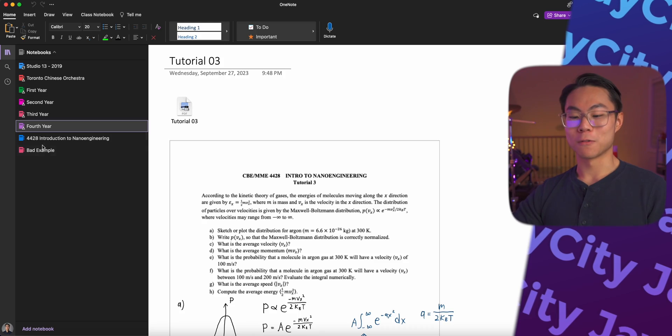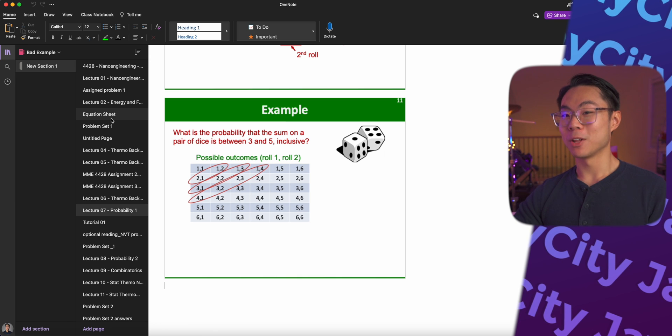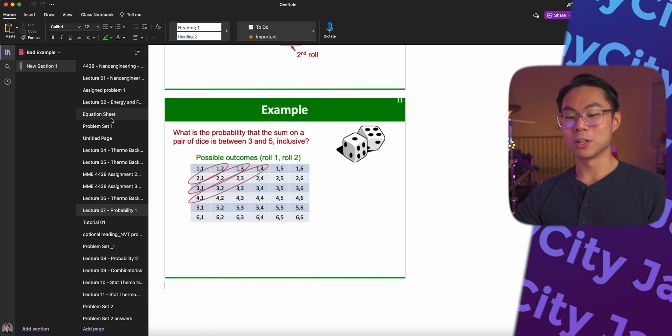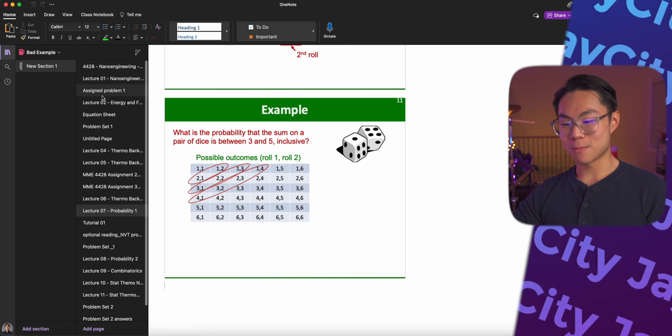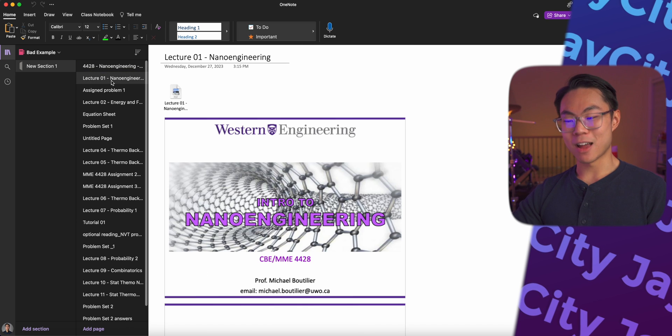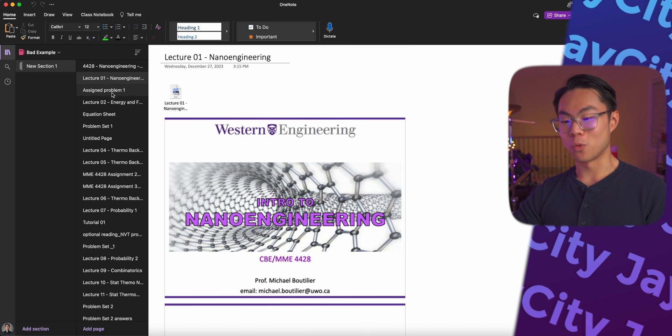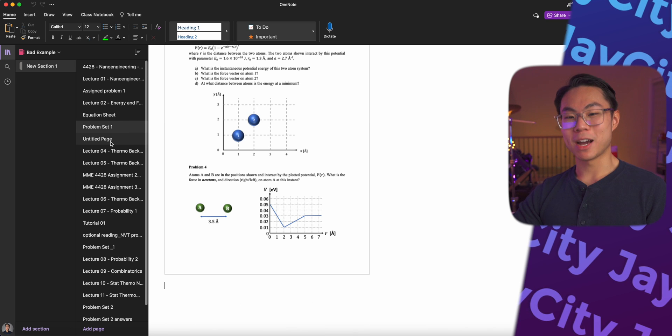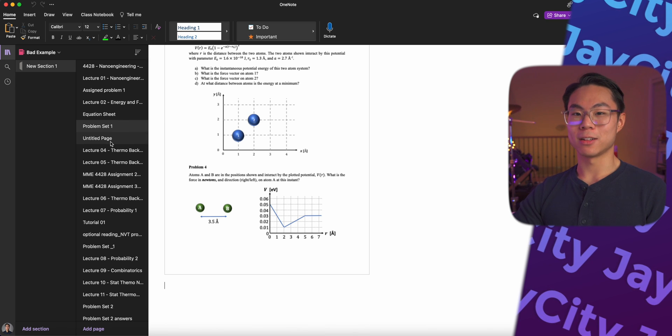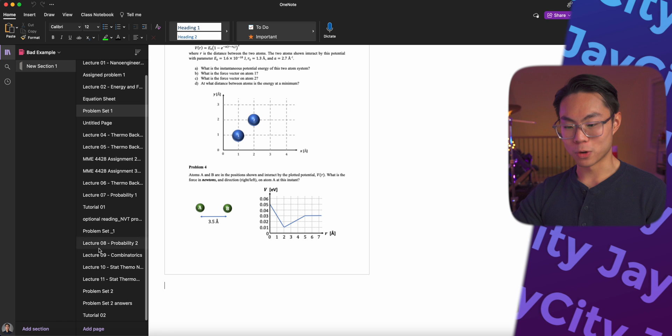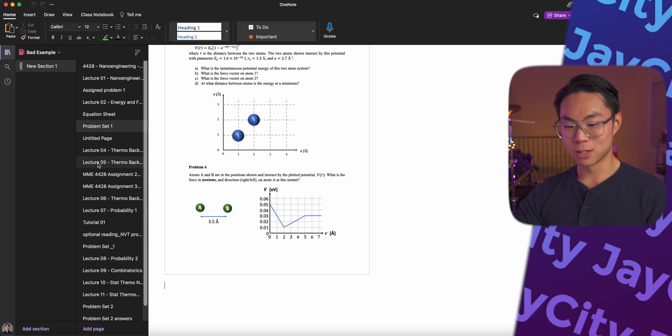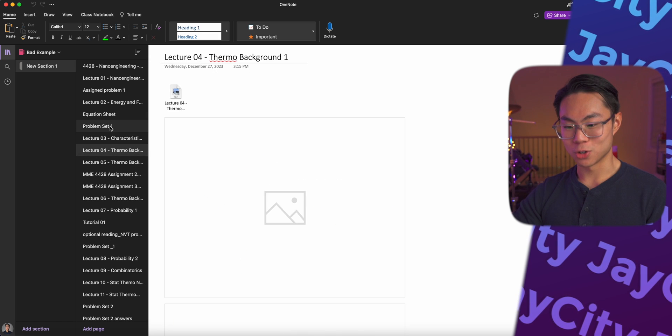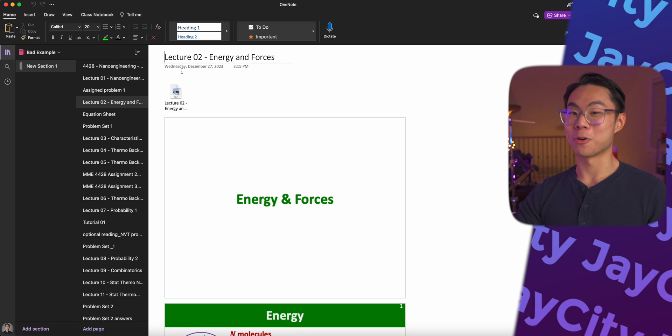However, I will show you a bad example on how not to set up your OneNote. For example, this is a terrible example of how to set up a OneNote. First of all, there's no section name there. Everything is really scattered. For example, lecture one, assignment problems, and it's just like a big eyesore. So like, let's say I want to find lecture number two, I really have to search. Oh, where is it? Oh, lecture number two, which is right here. That took a while, right?